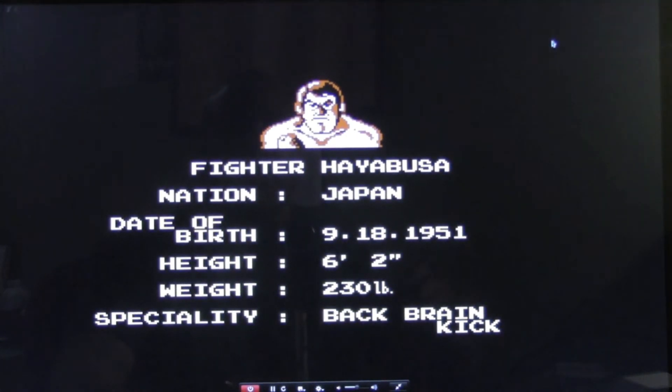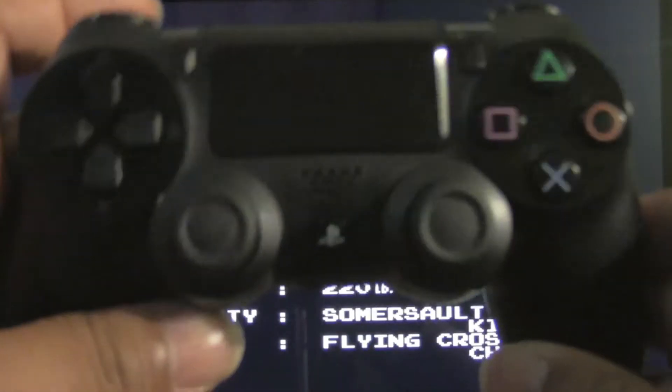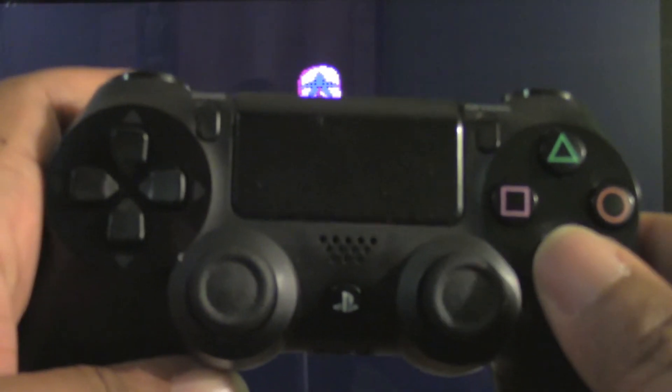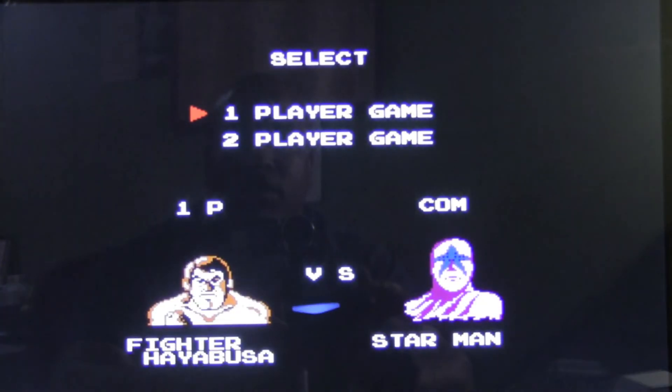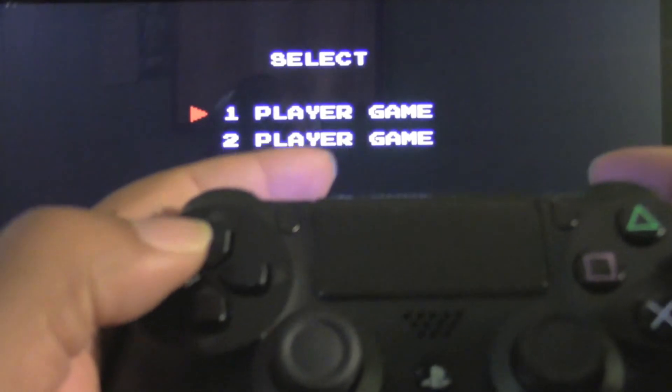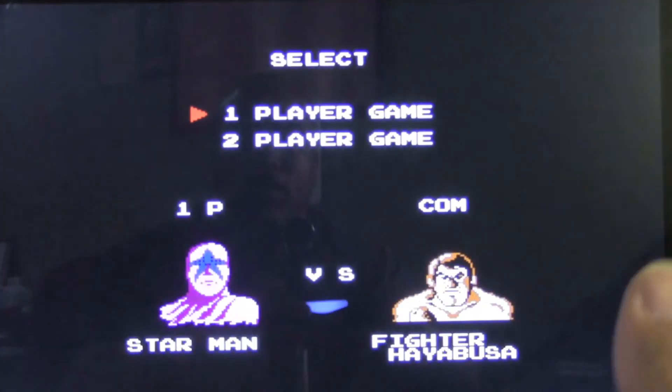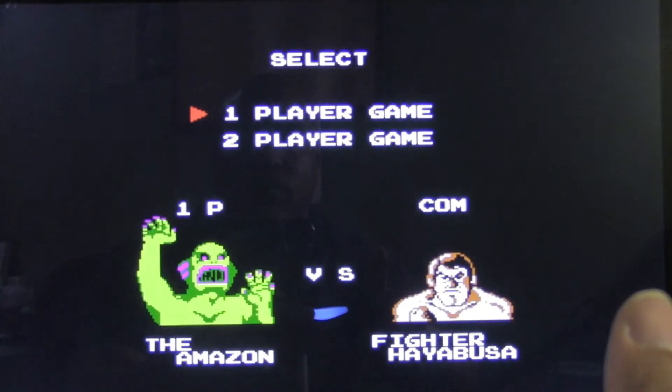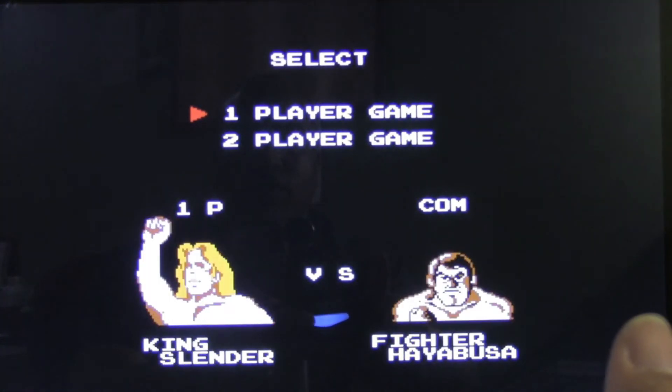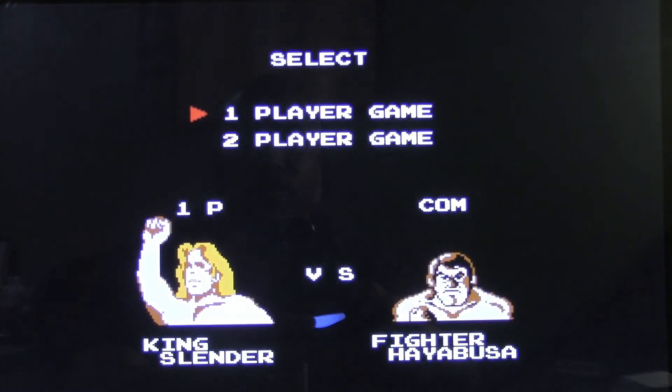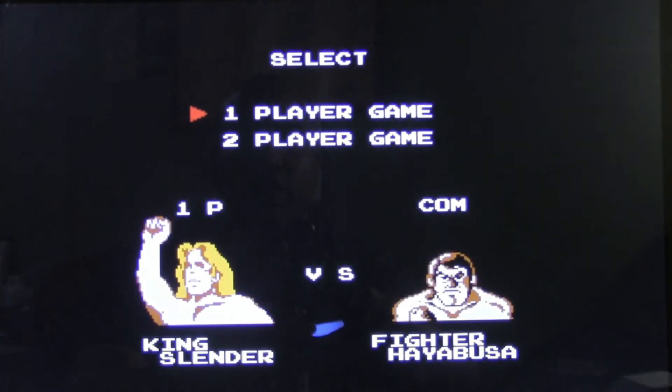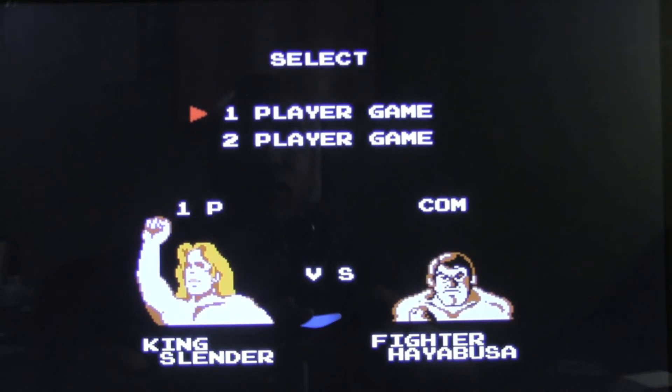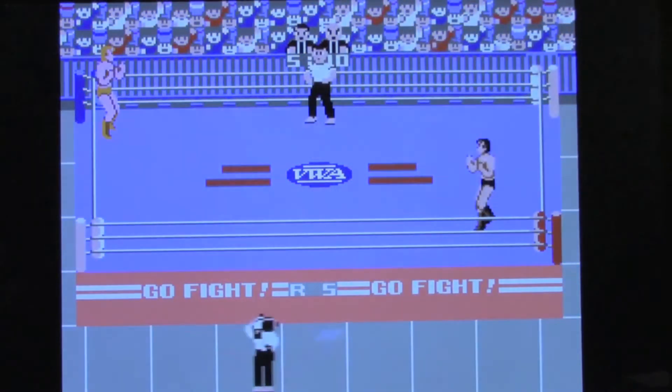This is probably one of the first games that I ever bought on the Nintendo. But in order to get started, you can use the directional pads here to select which wrestler you want to use. One of my favorites was always King Slender. So with that, we are going to hit start.